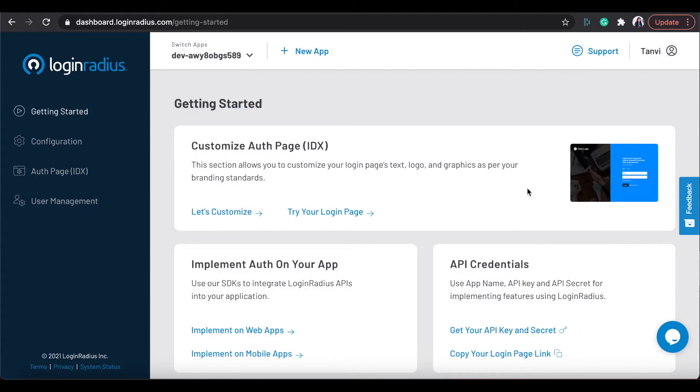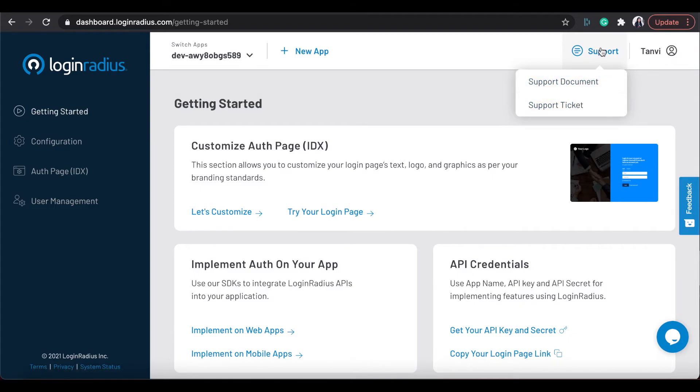On the dashboard on right top side, you will find the support tab from where you can raise support ticket or can refer to documents.